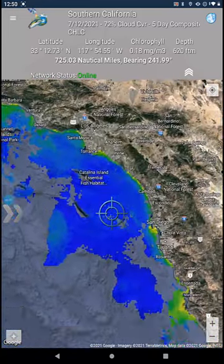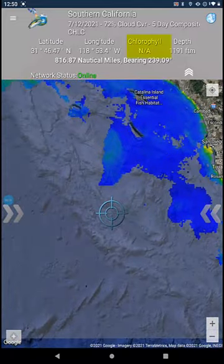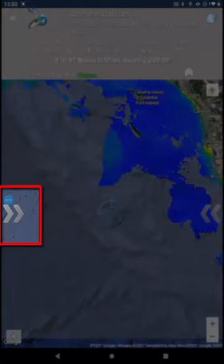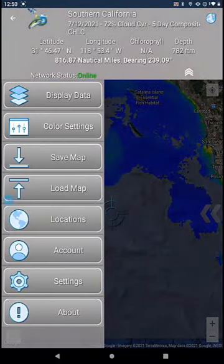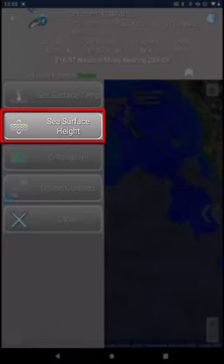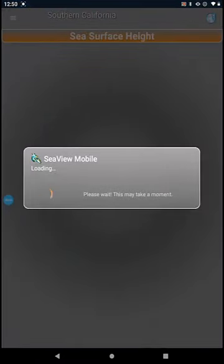Due to cloud cover, there is no data where clouds are present. Instead, the image shows the underlying bathymetry. Now let's pick sea surface height anomaly. Tap on the double arrow on the left side of your screen, followed by Display Data. Choose Sea Surface Height and click on the data thumbnail you wish to view.